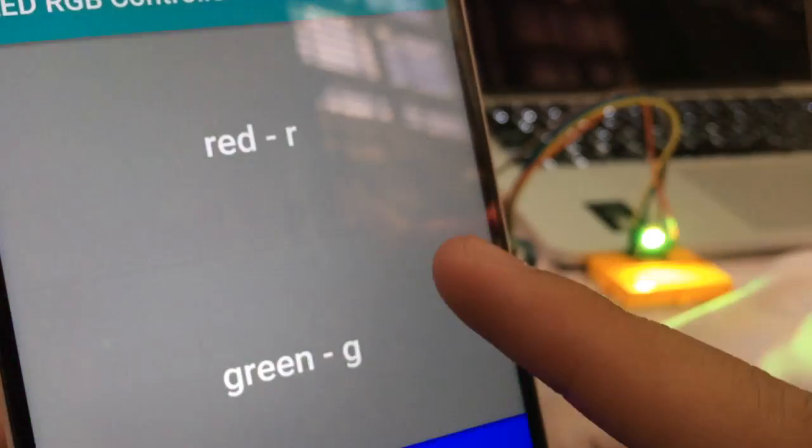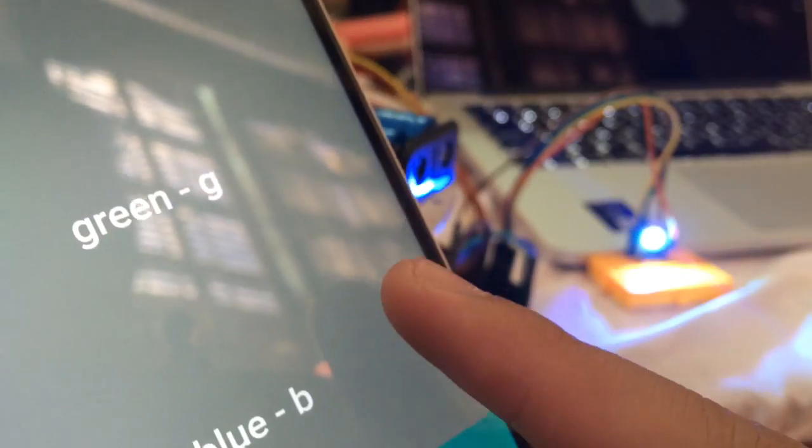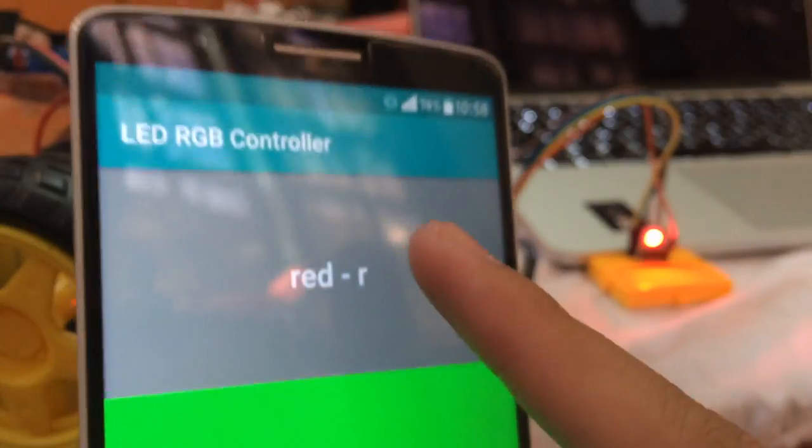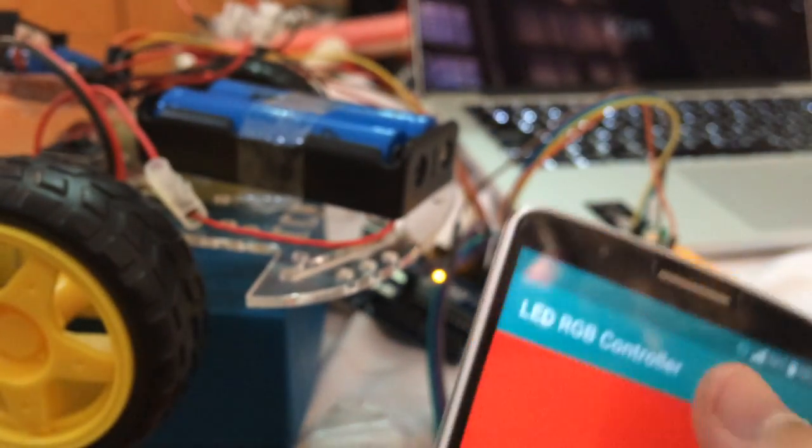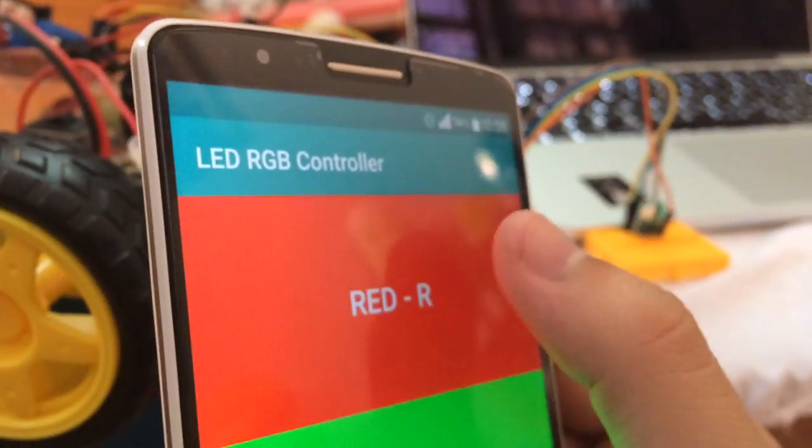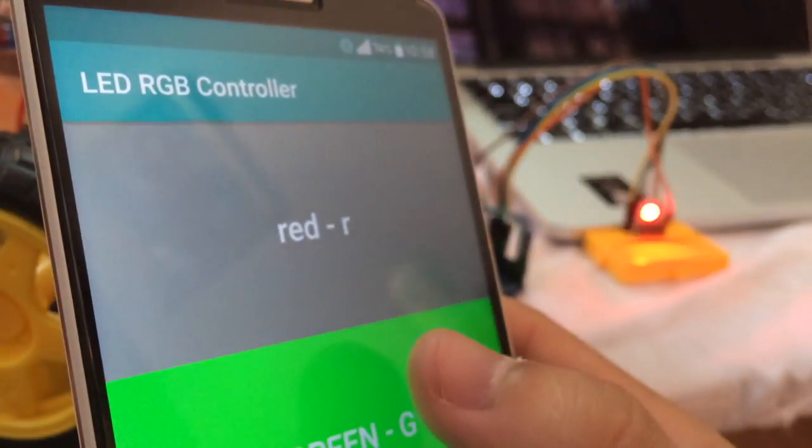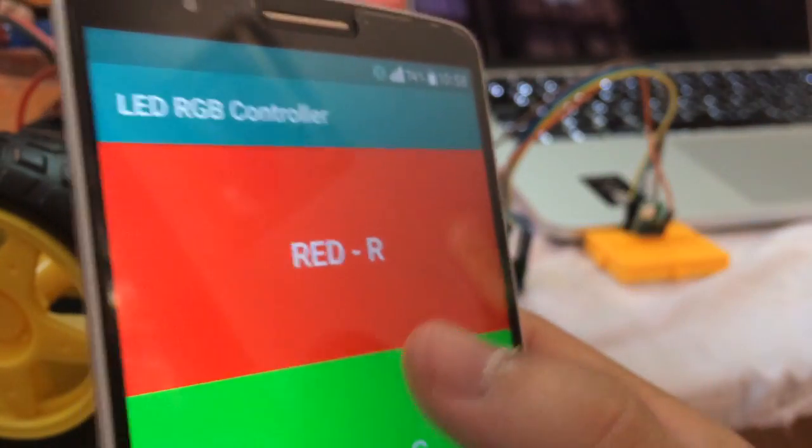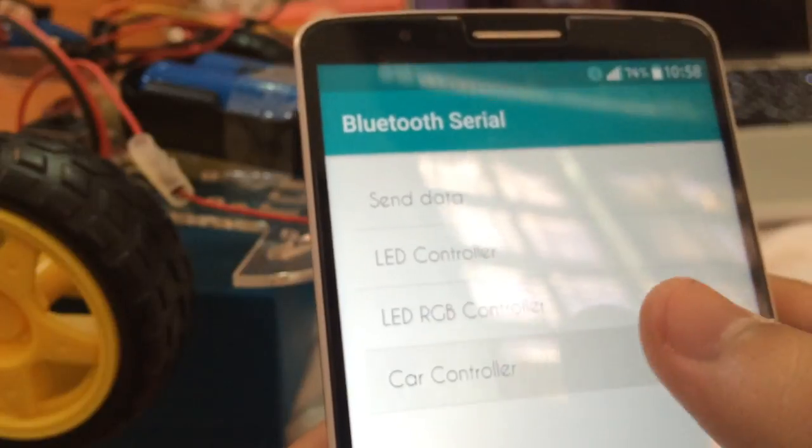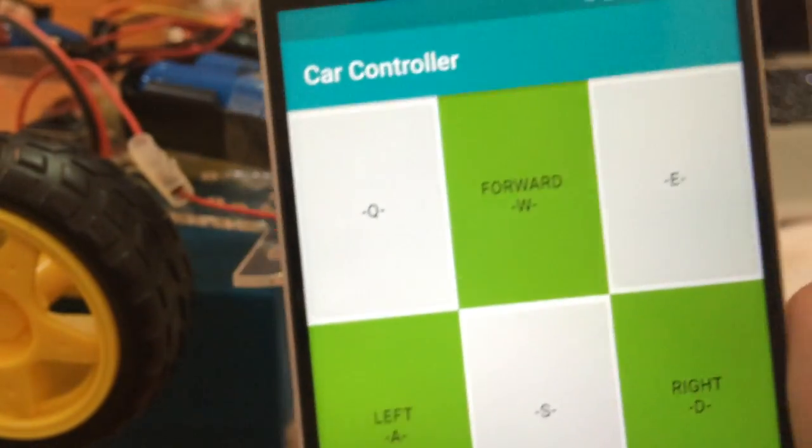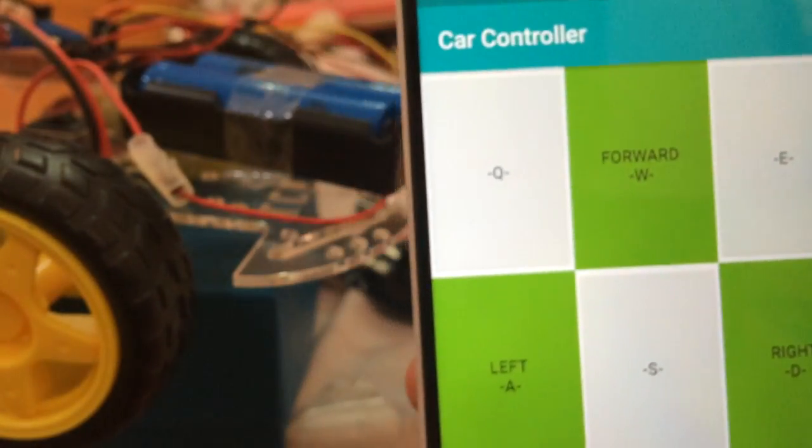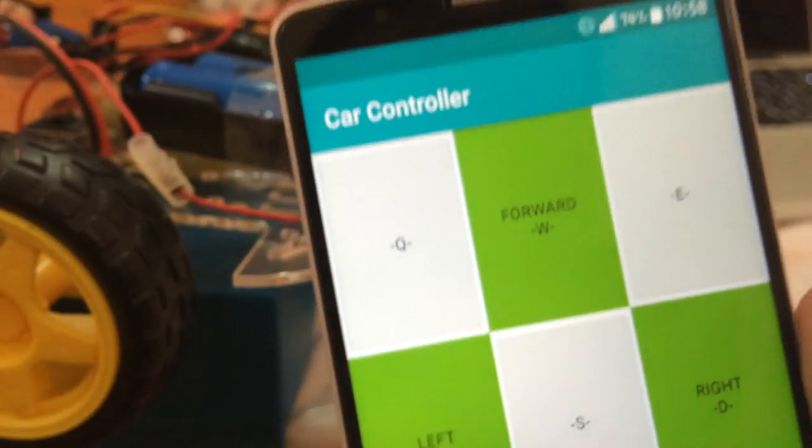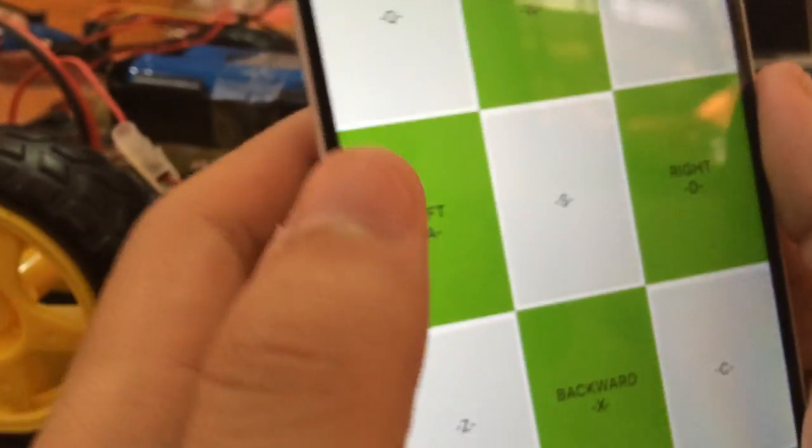You can see it working. The last built-in function is the Car Controller using the L298 module. In each button, I will write the signal I send to the Bluetooth.